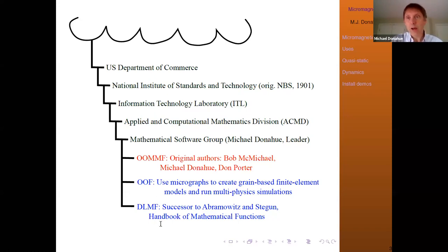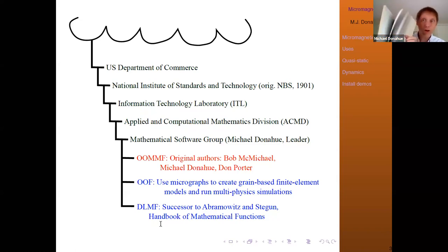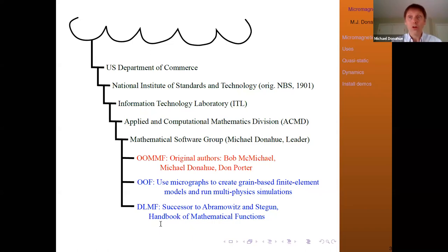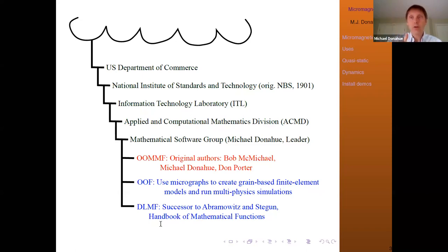The other thing I wanted to mention is the DLMF, which is actually the largest project in my group. Some of you may remember the handbook of mathematical functions — Abramowitz and Stegun — published back in the 60s. The DLMF is a successor to that, released about a decade ago. It's an online version of the handbook with lots of equations and formulas for special functions — Bessel functions, hypergeometric functions, elliptic integrals, orthogonal polynomials — with full-color interactive 3D graphics. It's online and free to use.